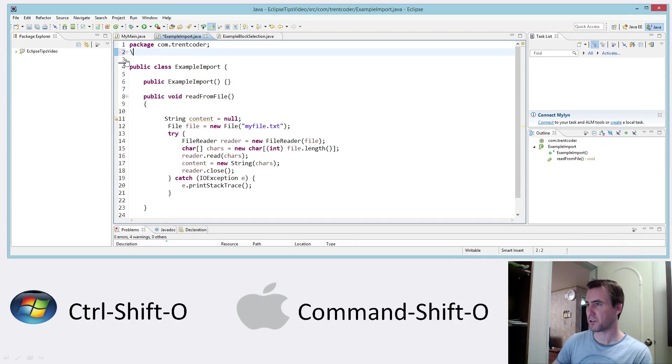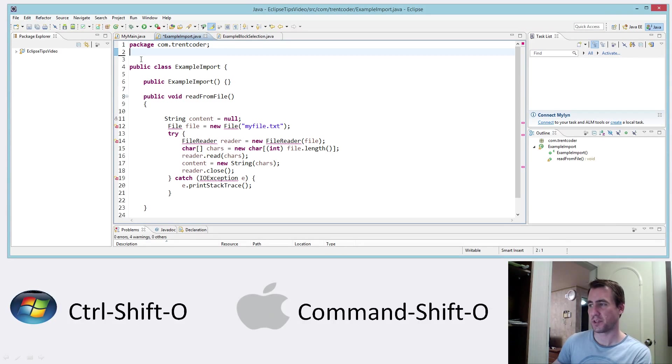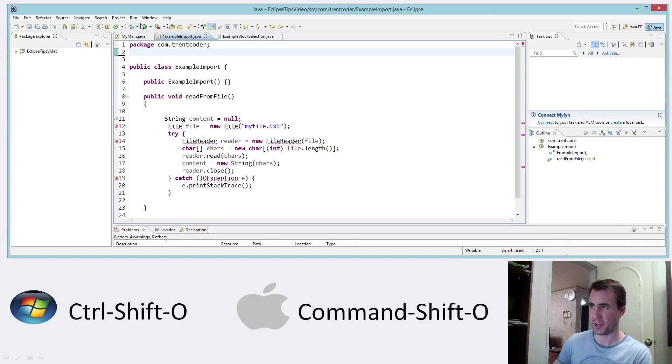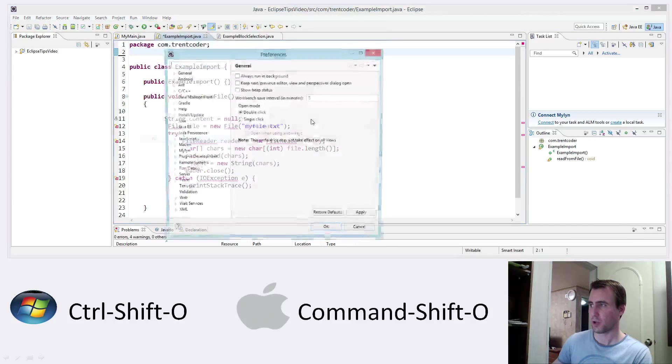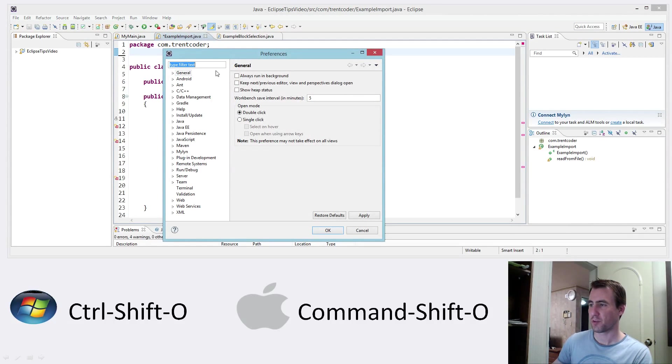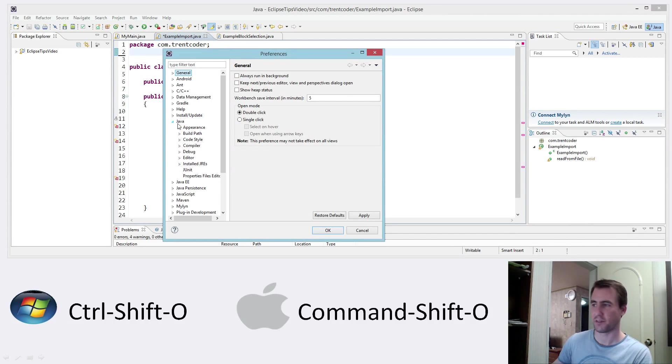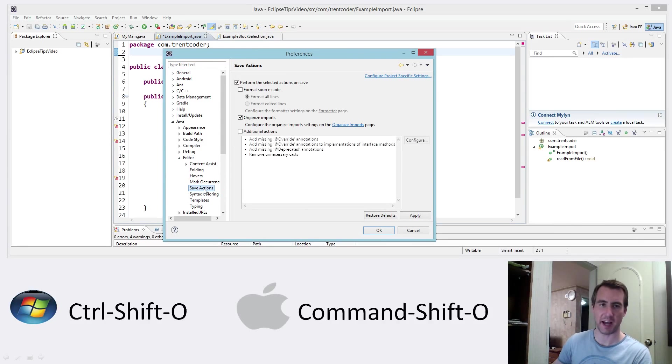But I want to show you one other way you can do this. Actually, I've bound the automatic import to the save function. And this is pretty easy to do because Eclipse just provides it as a menu option. If you go to the window preferences, go to Java and editor and save actions.